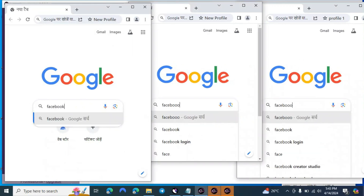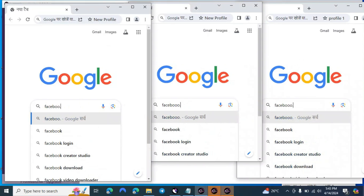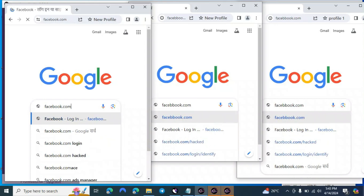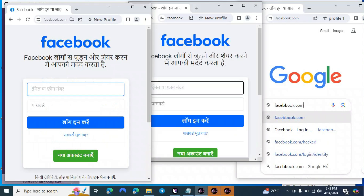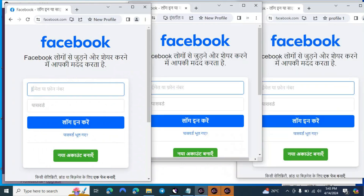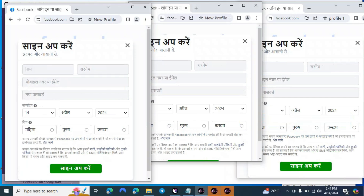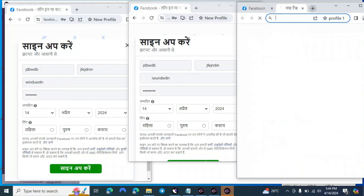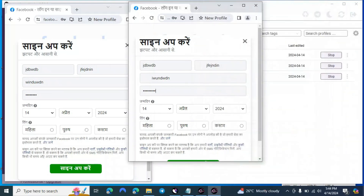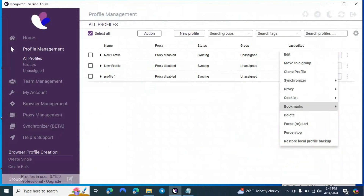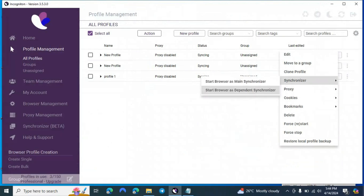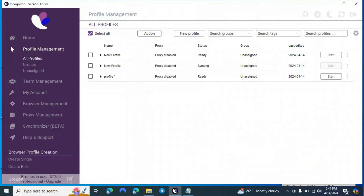Now watch — if I type something or navigate in the main profile, it's automatically applied to the other profiles. For example, if I go to facebook.com or click 'New Account', you can see the other two profiles perform the same actions automatically — names are being filled in all three profiles simultaneously. This is how you synchronize multiple profiles. Set one as Main Synchronizer and the rest as Dependent Synchronizer.